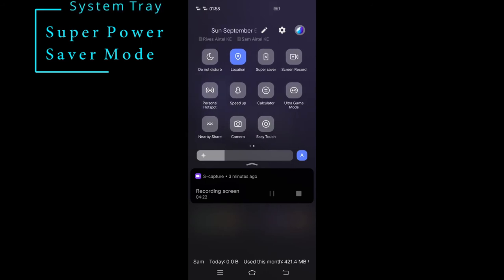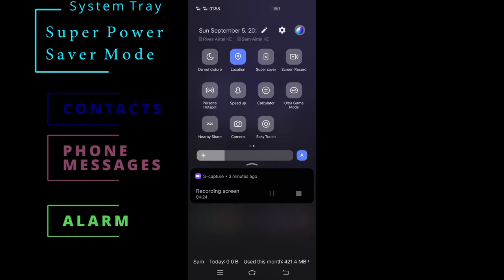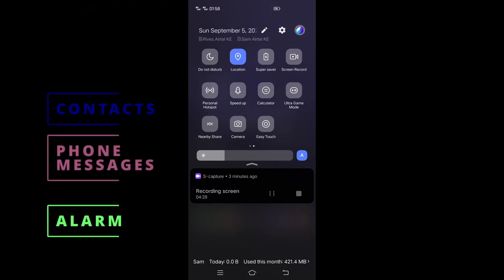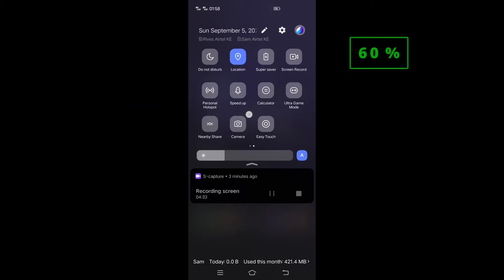In addition there is super power saver mode. When switched on, the smartphone will only enable contacts, phone, messages and alarm. The mode automatically turns off when the phone is charged to 60 percent.